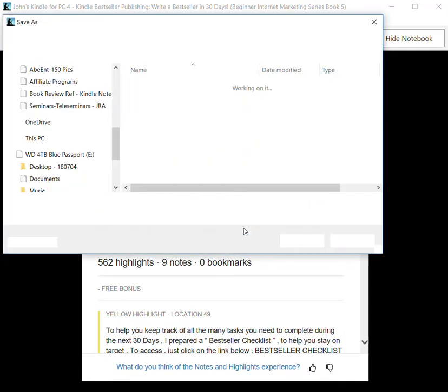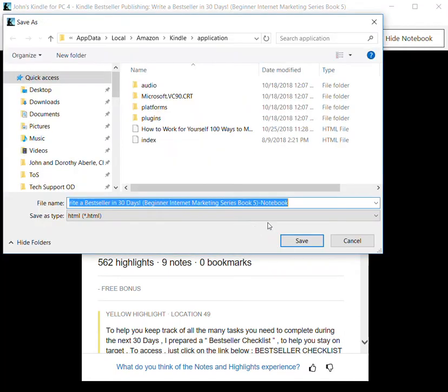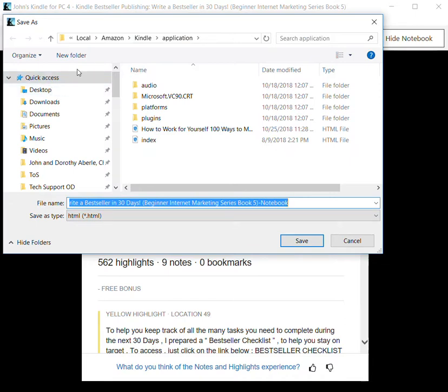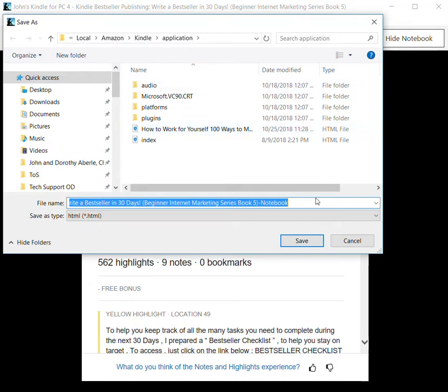The next part is you'll notice that it brings up the Save As screen. What I want to bring your attention to now is the local, then Amazon, then Kindle, then application up here - that's where this file will be saved if you do not change that.